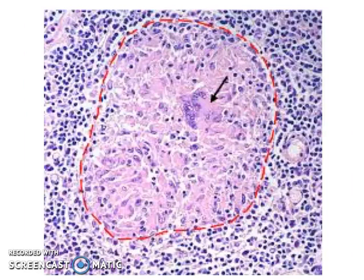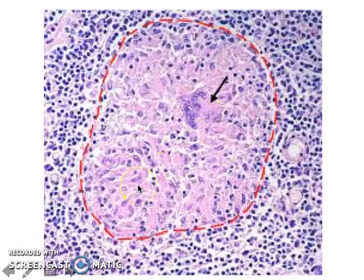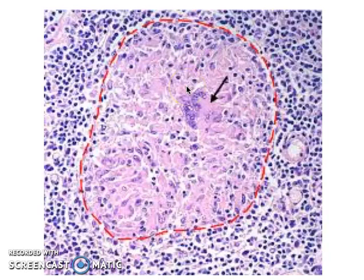This is a close-up view of a granuloma that does not exhibit caseating necrosis. The dotted lines show the epithelioid macrophages with a Langhans giant cell in the middle. The epithelioid macrophages have a slipper-shaped nuclei and abundant eosinophilic cytoplasm.